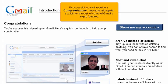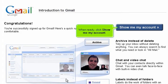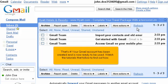If you accept the terms, click the button to create your account. If successful, you will receive a congratulations message, along with a quick run-through of some of Gmail's unique features. When ready, click Show Me My Account. That's it! Your Gmail account has been created and is now ready to be used.